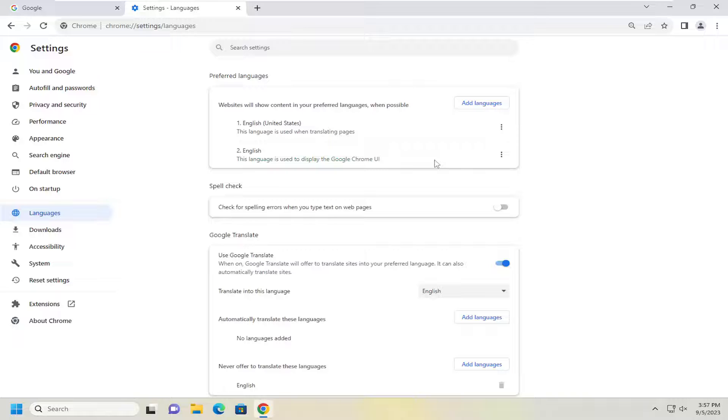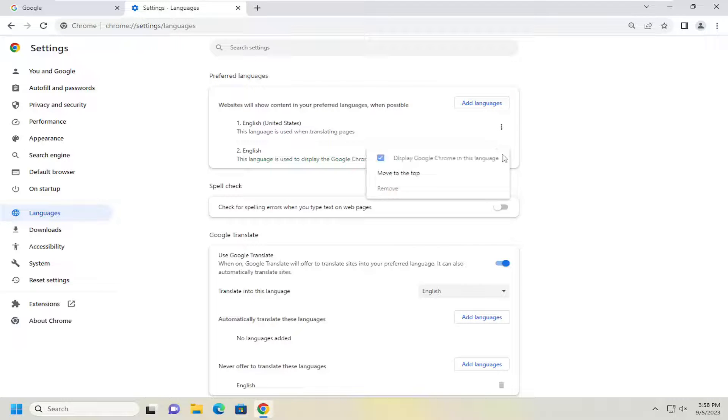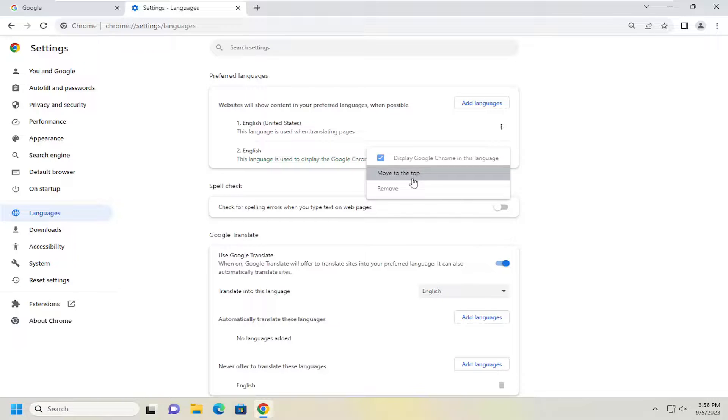Pretty straightforward if you want to remove the old language once you've added it. You can just go ahead and select the three dotted icon next to the old language you want to remove and then select the remove button.